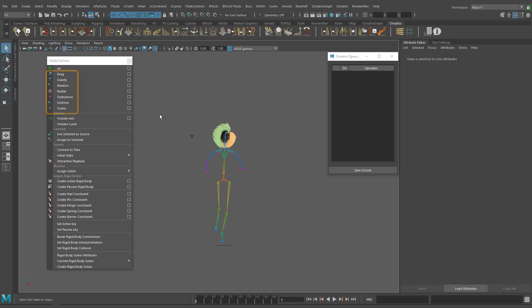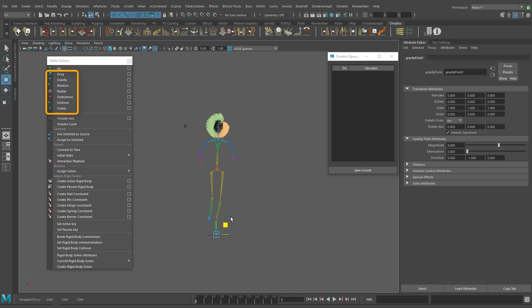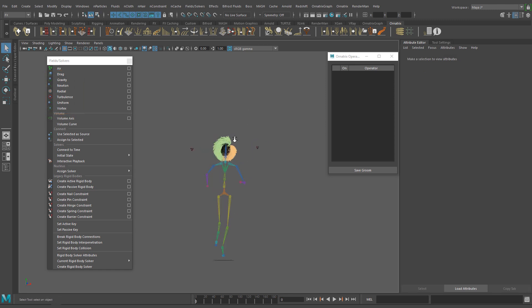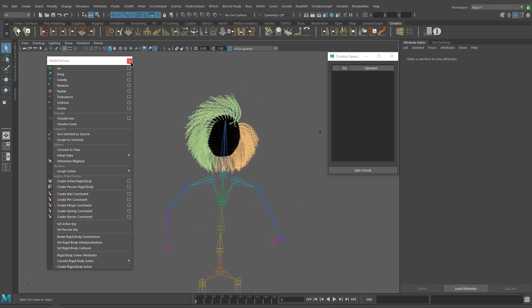You can try the drag force, newton, radial, turbulence or any other fields and solvers from this menu. For this short demo I will use the air and gravity fields.